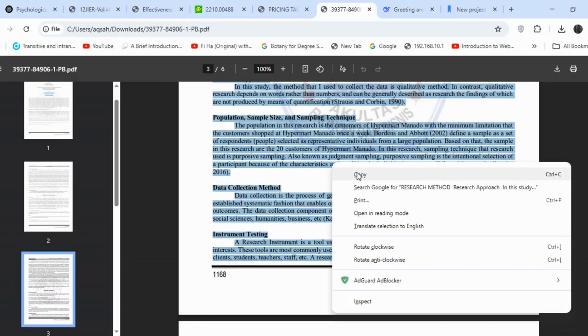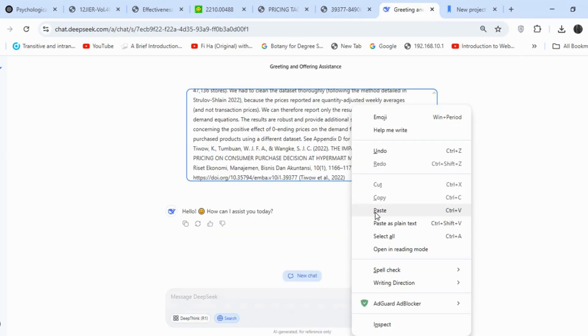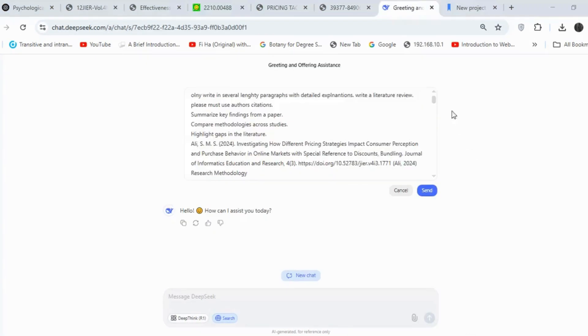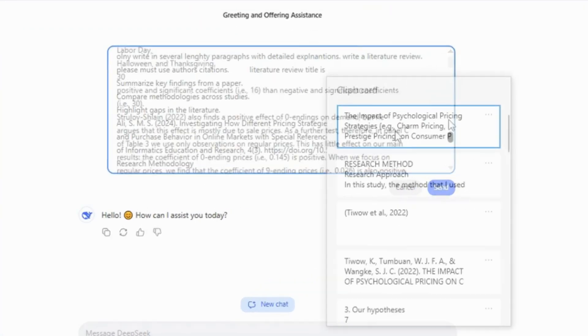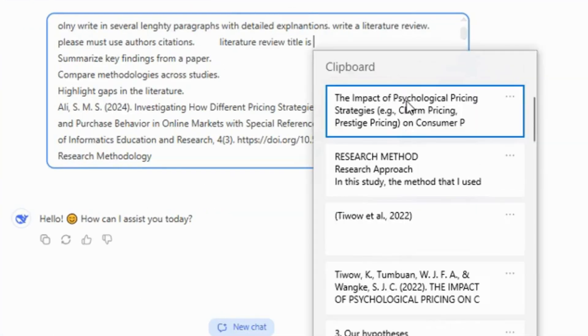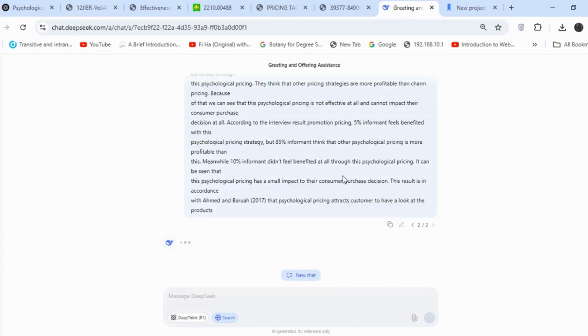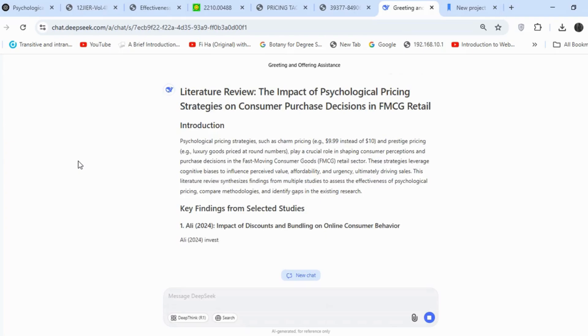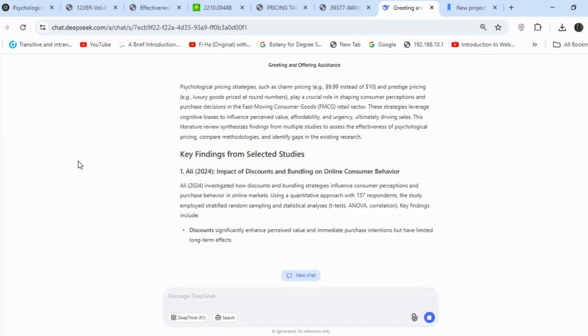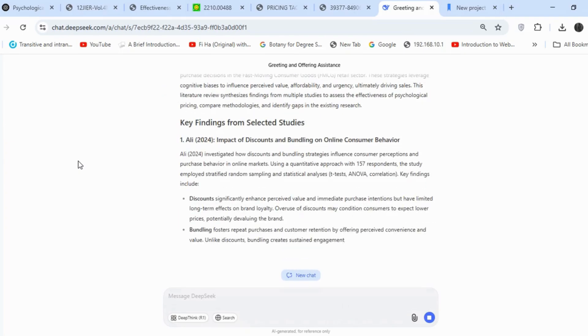Now that I've uploaded all the articles, it's also important to input the main research question or topic. I'll enter that here and then click the search button. DeepSeek has now begun generating a literature review.